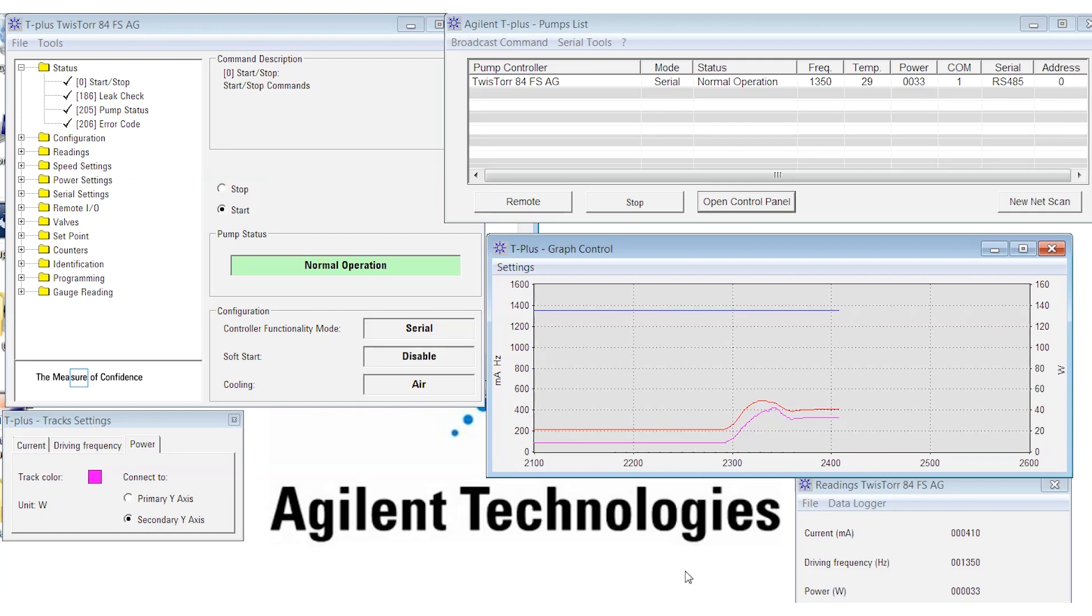So it looks like these parameters reach steady state so we can see the true effects that adding the gas load has on the pump.